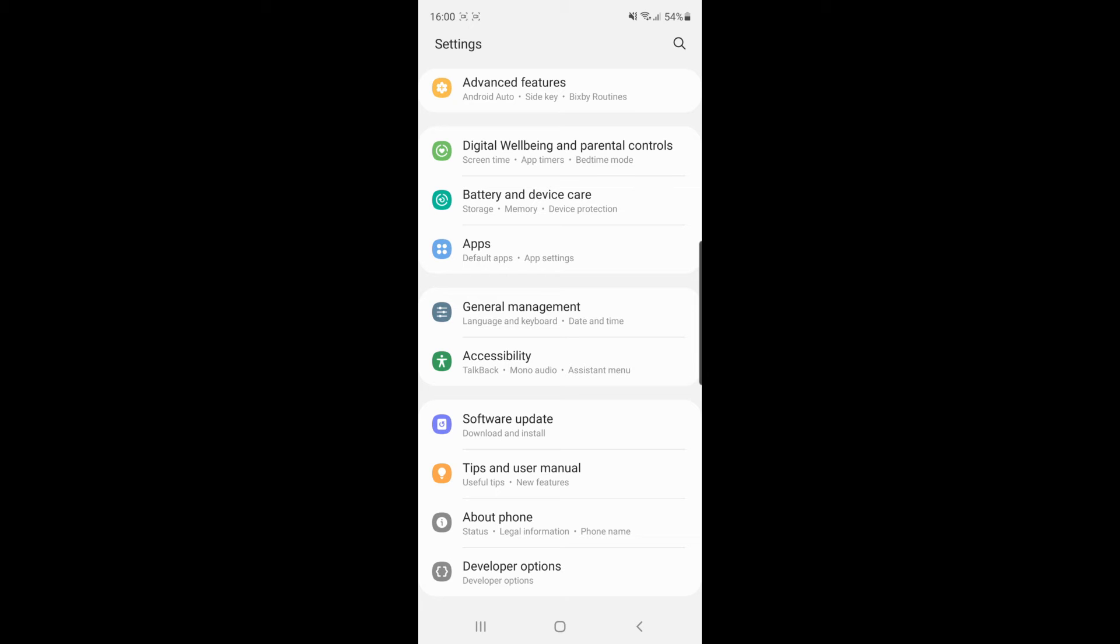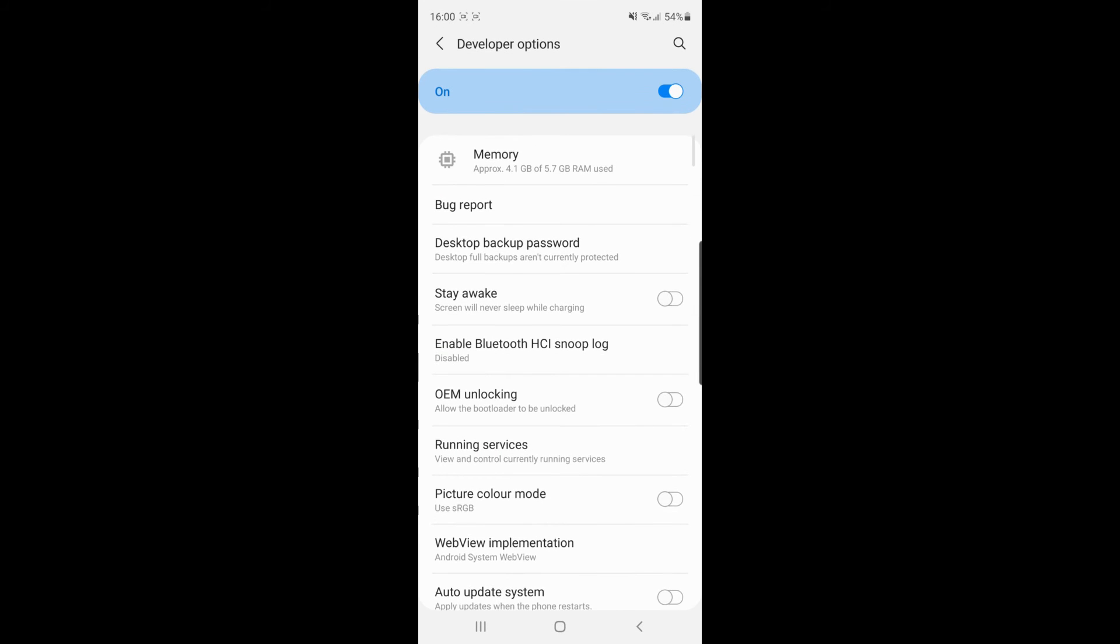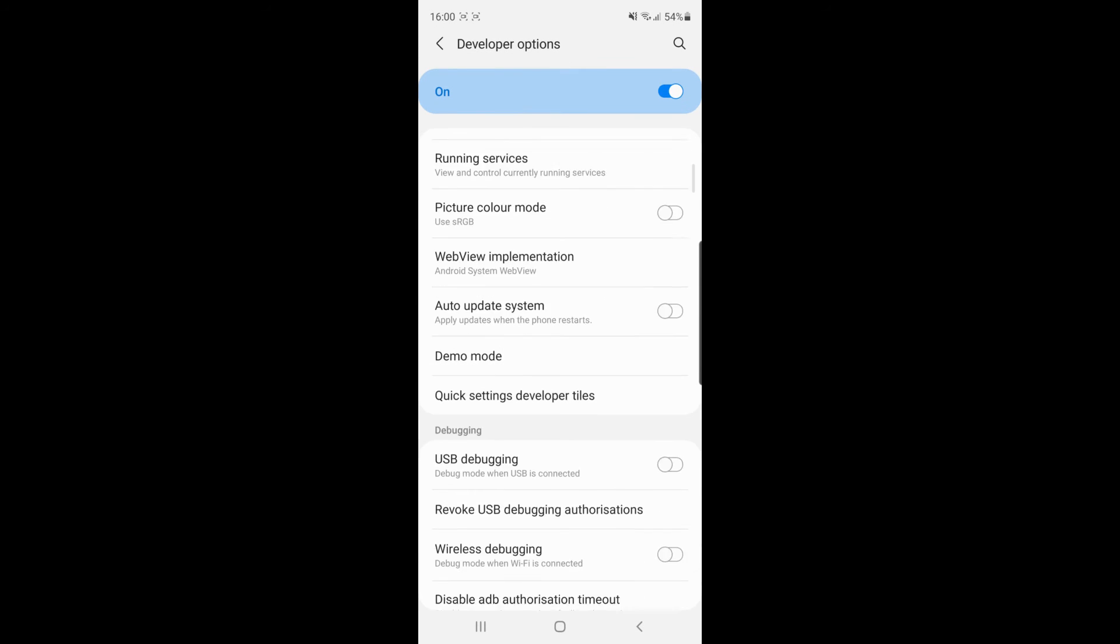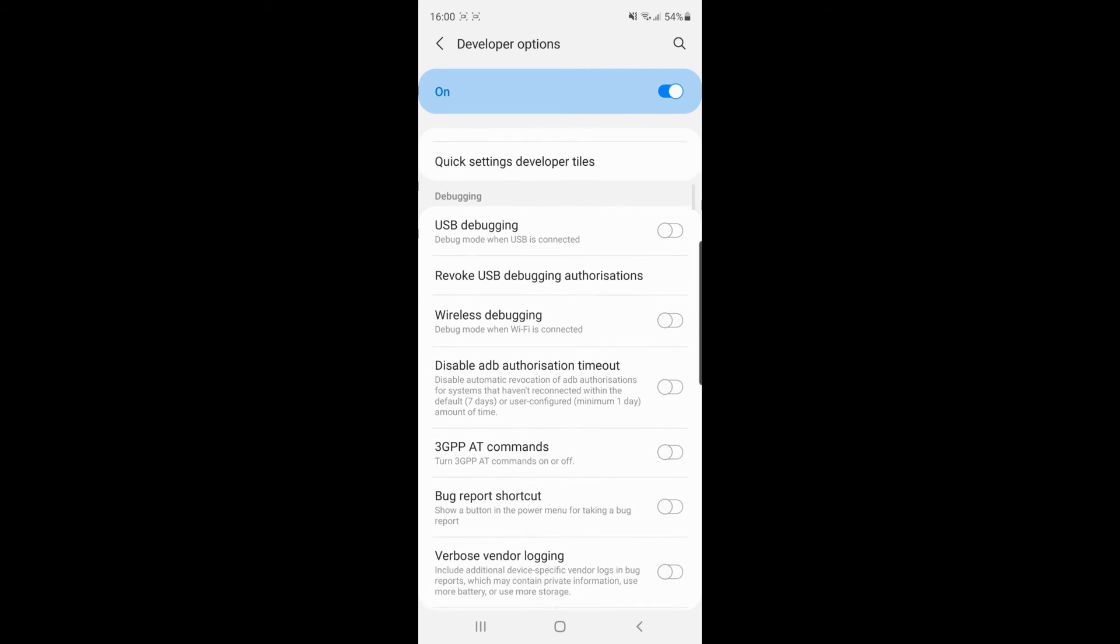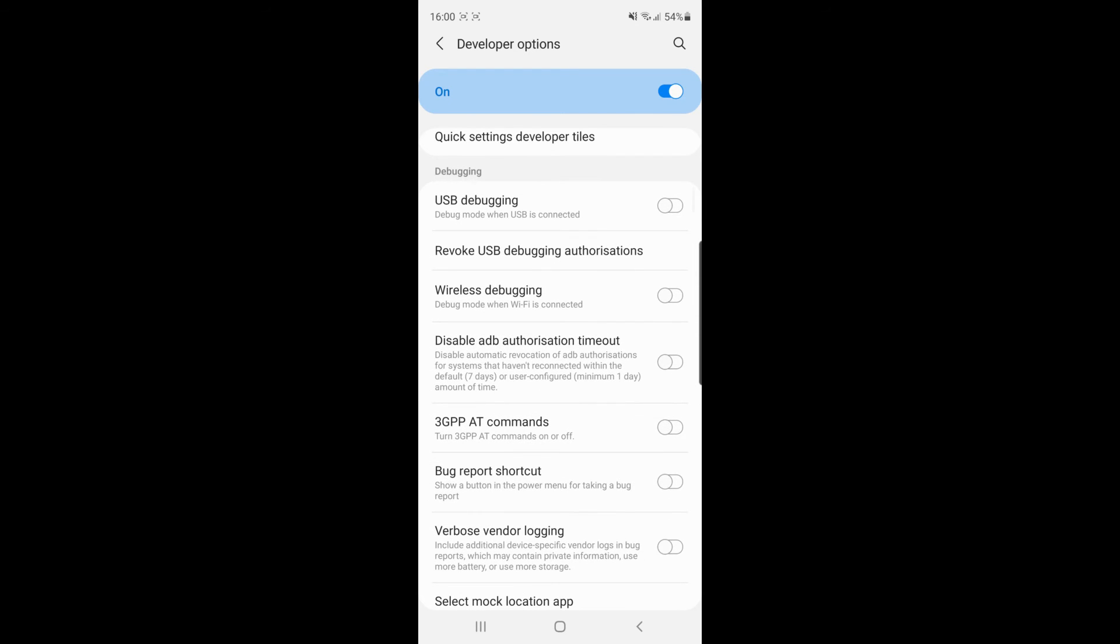Once you have that enabled, click on developer options and then scroll down until you find debugging. As you can see under the debugging section, there is an option for USB debugging.